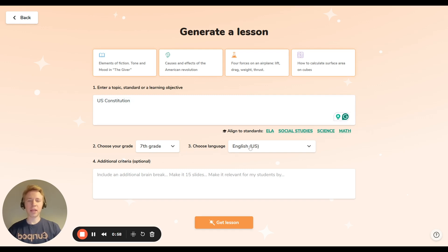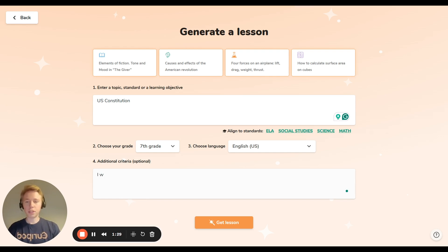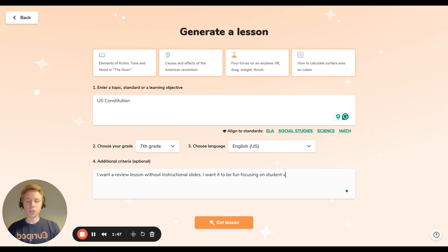Then I select my grade level and my language. I recommend adding some additional criteria — here you can just think about what do I want the lesson to be like. I might ask myself: do I want an instructional lesson or a review lesson? Is it meant to be mostly rigorous or is it meant to be fun? What is it trying to challenge? For the US Constitution, I might have just covered my unit and I just want a review lesson without instructional slides. I want it to be fun, focusing on student voices and critical thinking. So this is basically what I want for the lesson, and now I can click 'Get Lesson.'